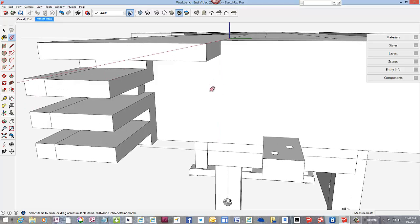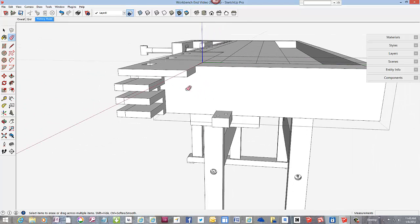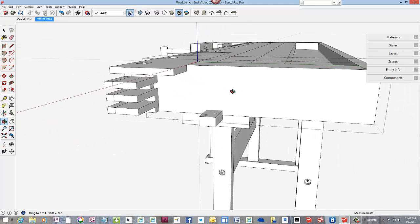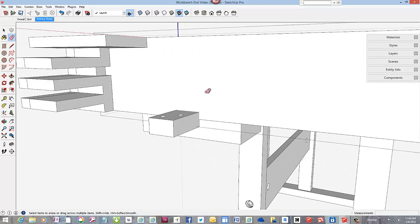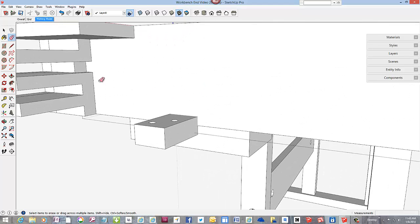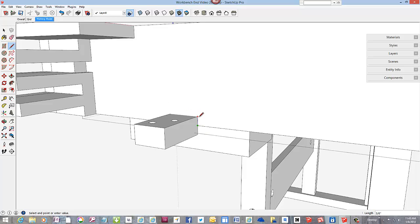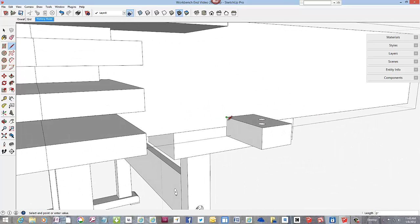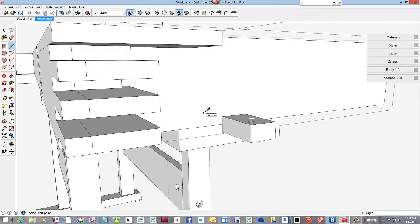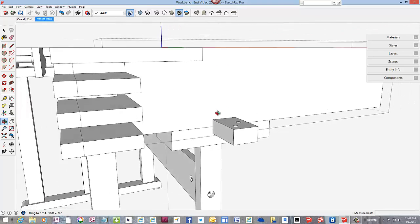We can delete this edge, this line. And use the line tool to scribe out the perimeter of this dado that is in the bottom of the workbench end.